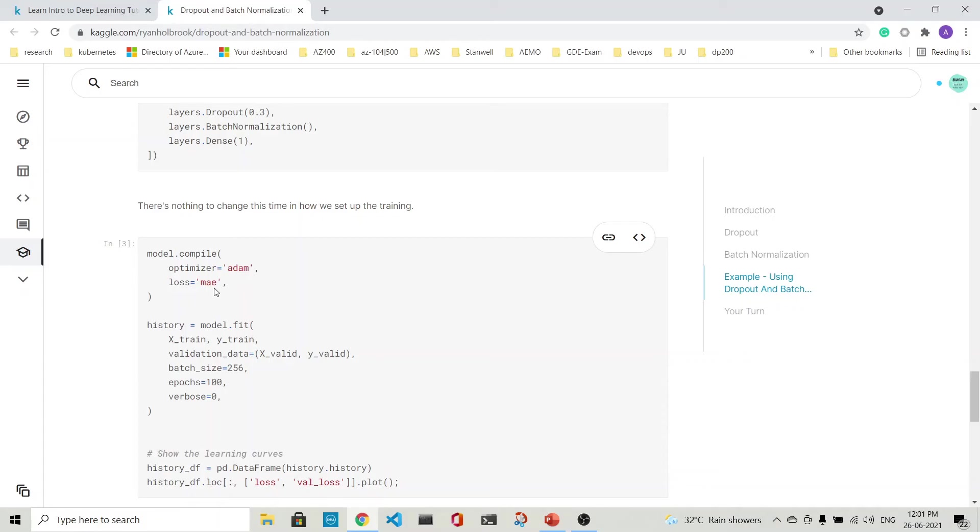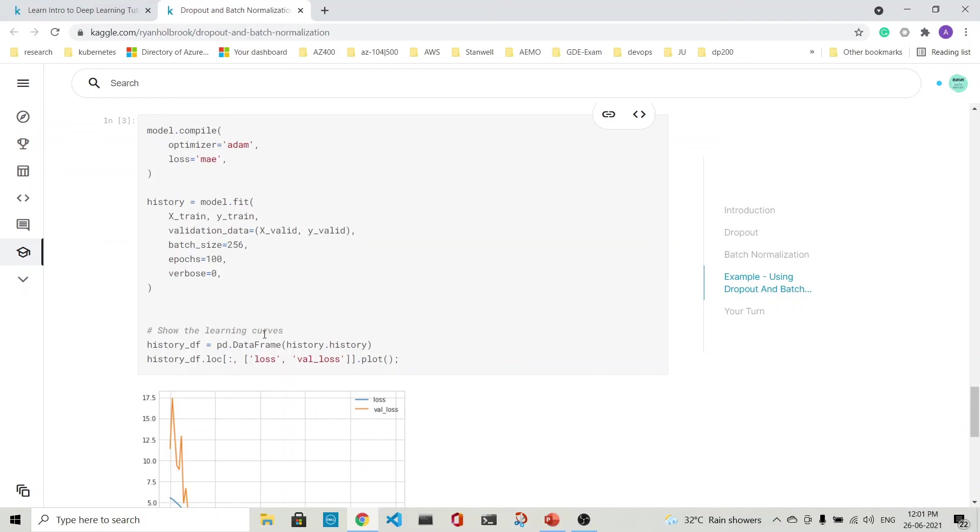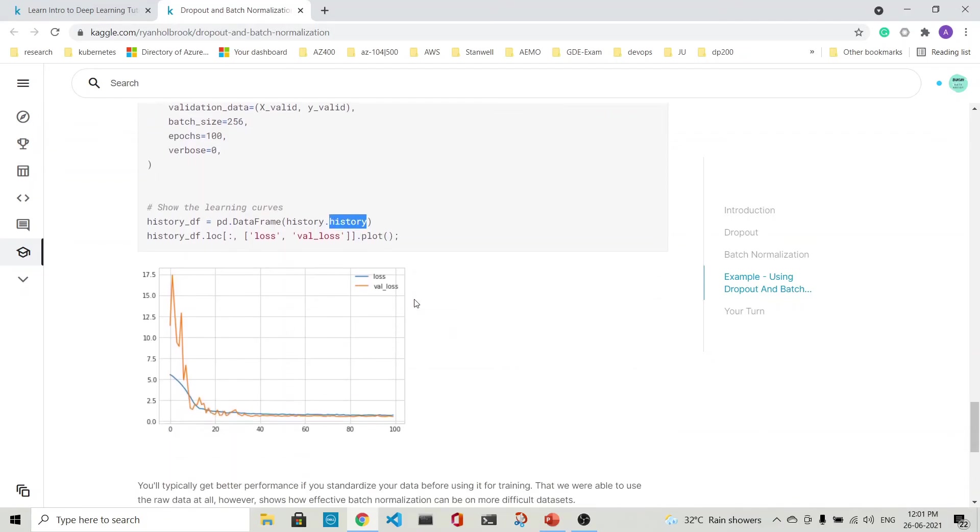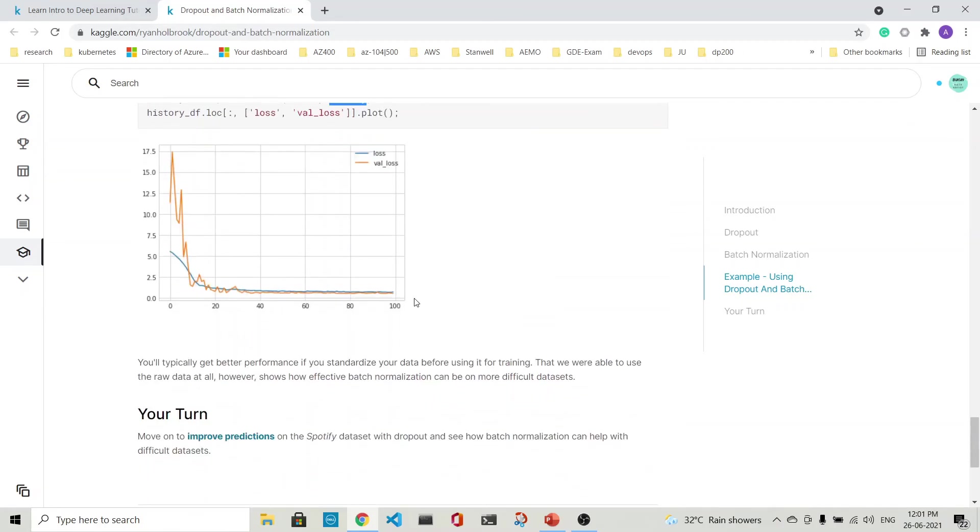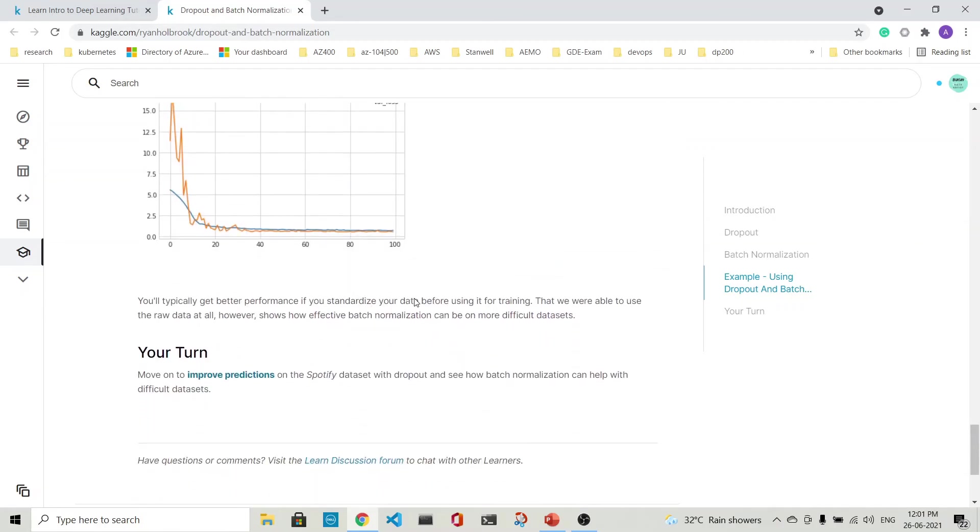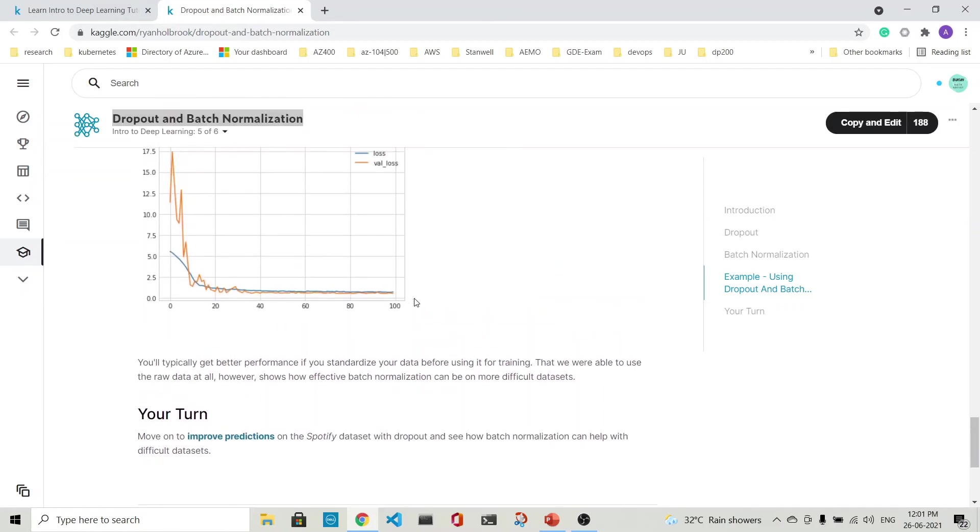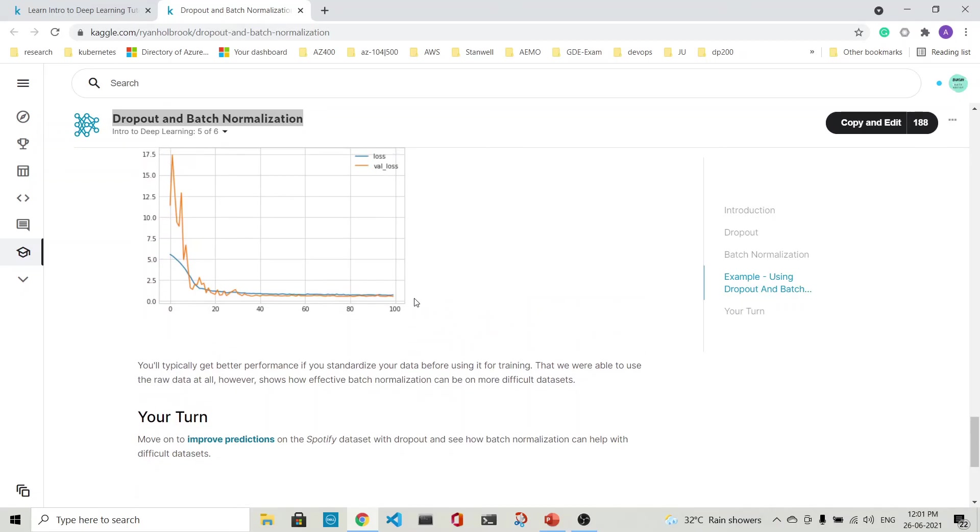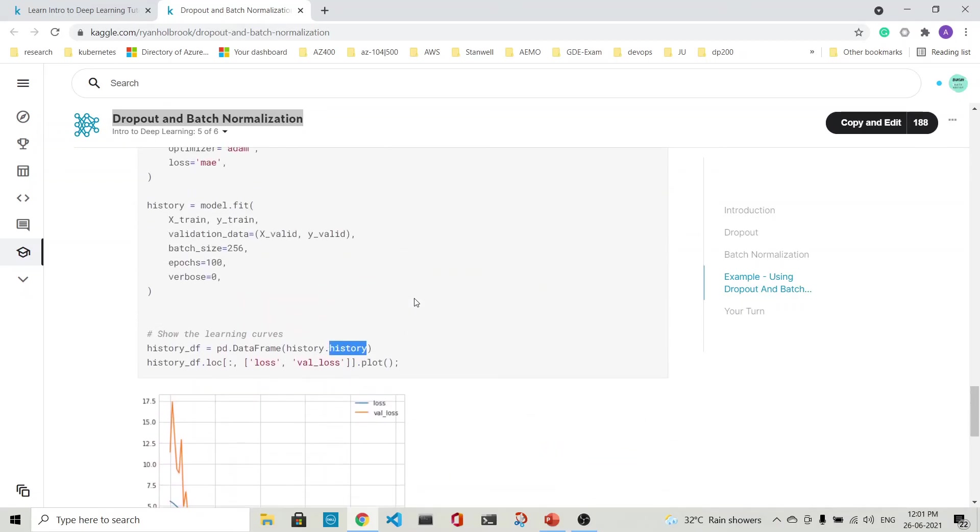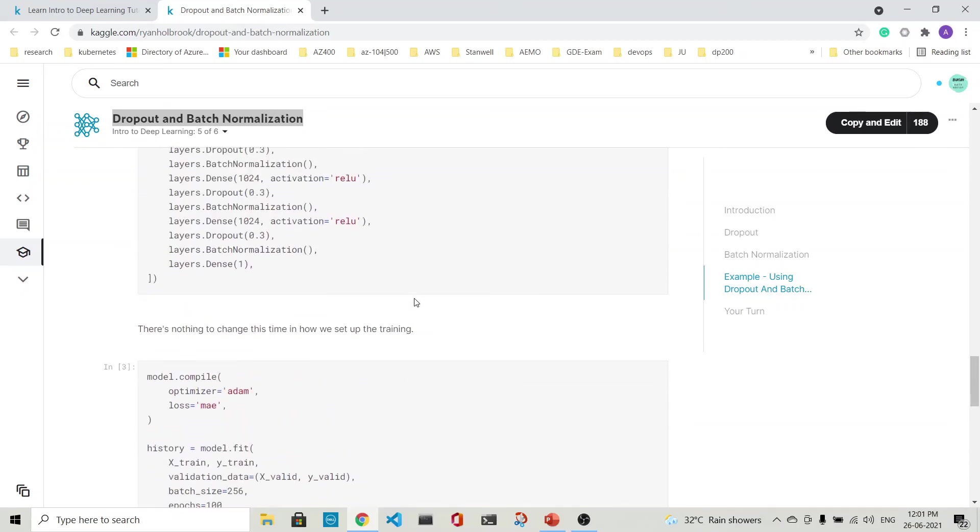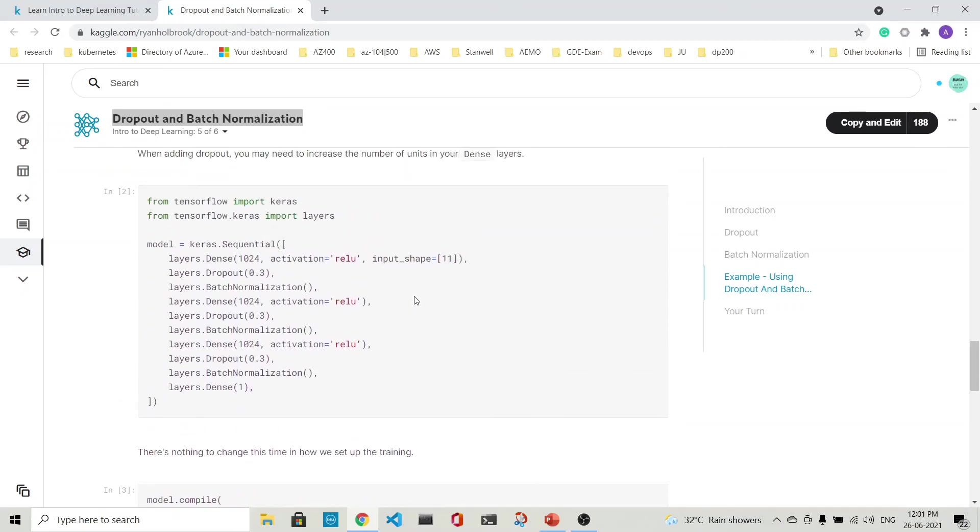This completes our lecture about dropout and batch normalization. Two important concepts - dropout and batch normalization. It's very easy to implement these steps in Keras. Thank you. Bye.